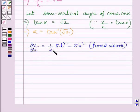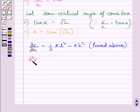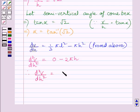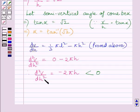We know dV/dh = (1/3)πl² − πh², as already proved above. Differentiating again with respect to h to find the second derivative, we get d²V/dh² = 0 − 2πh = −2πh. Since the height of the cone can never be negative, d²V/dh² is less than 0 for any value of h. This implies that for α = tan⁻¹(√2), the volume is maximum.